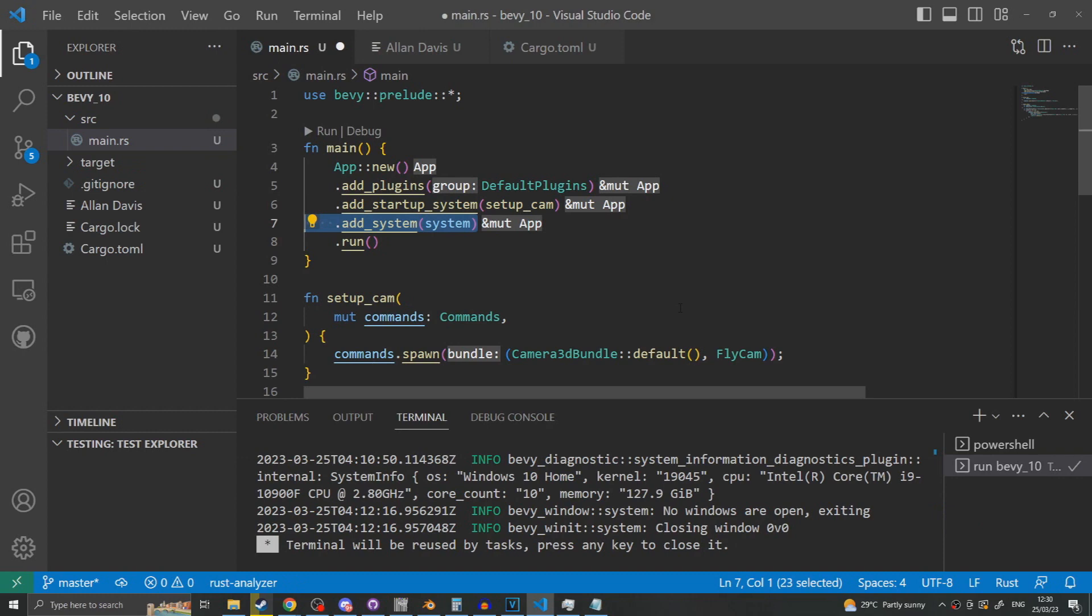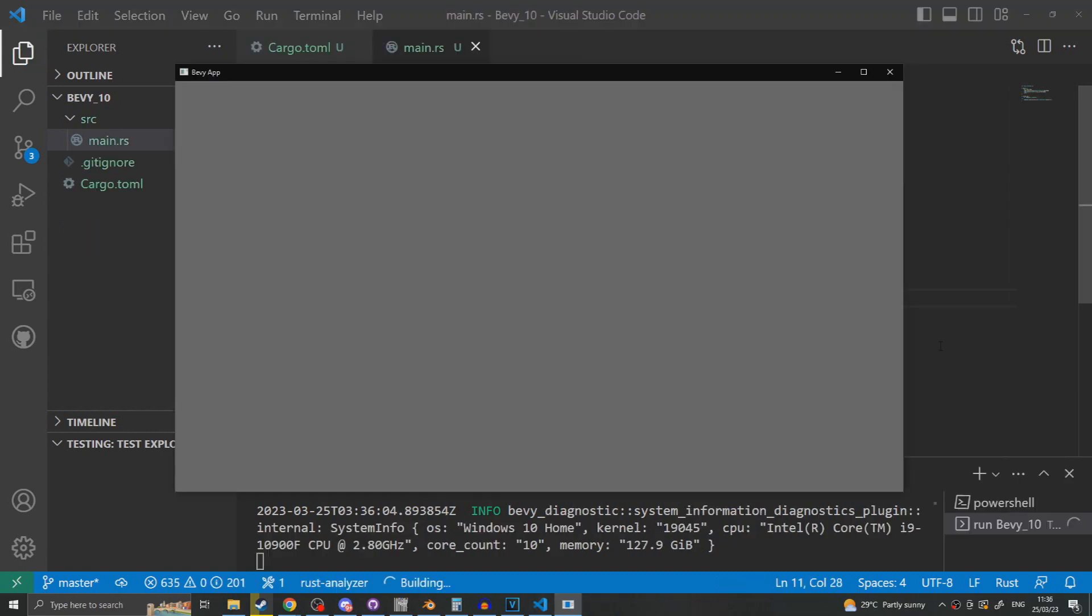If however we do want a system to run every frame we instead use add system. This will cause the function to run every single frame. There is also the ability to modify what scheduler and apply labels and ordering to systems but that is beyond the scope of this. Now when we run the application you'll see that the screen has been filled in with the clear color. This is a good indicator that our camera is spawned in place but you still don't see anything in the world. That is because we have yet to spawn in any items to be seen.